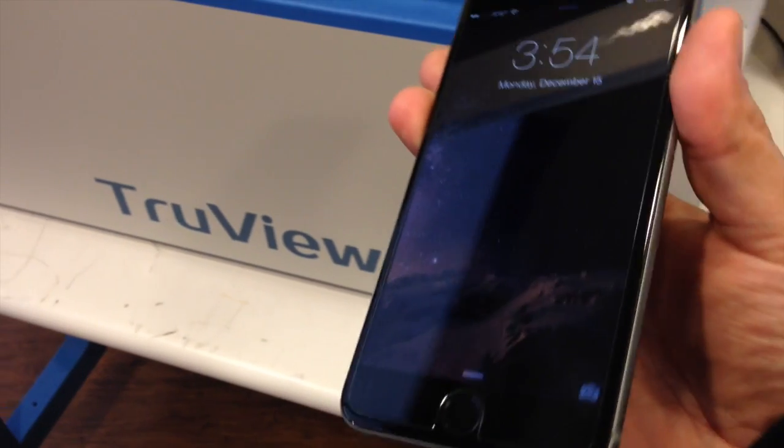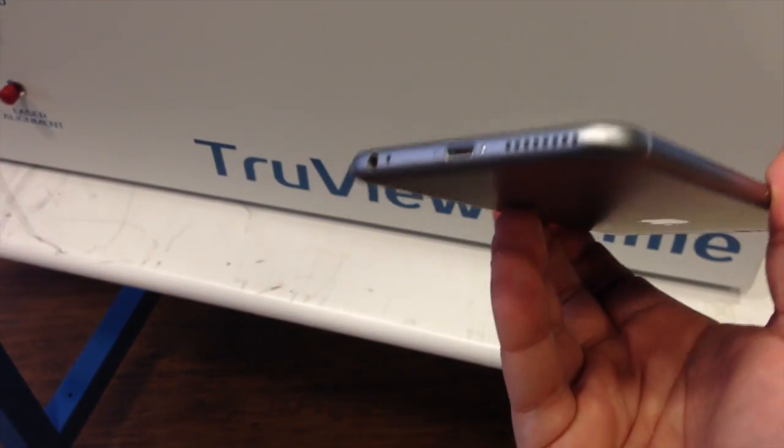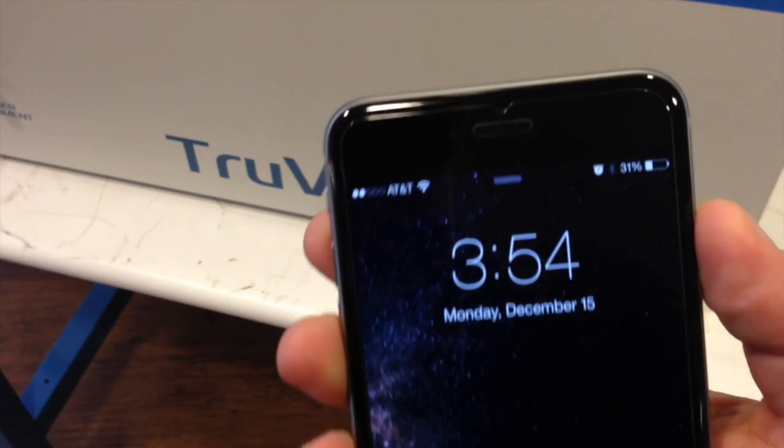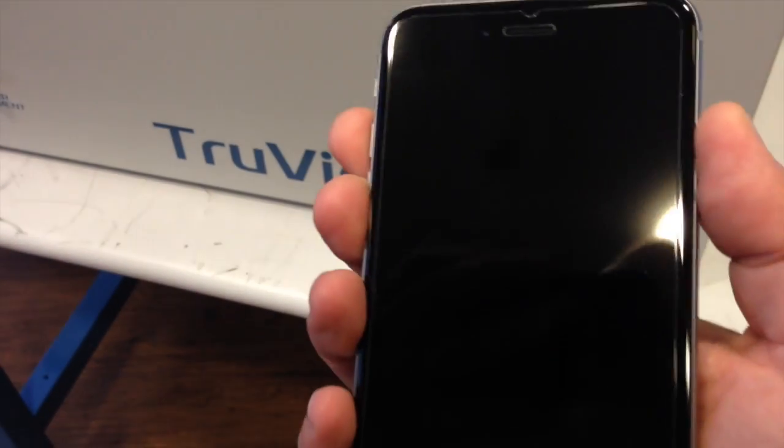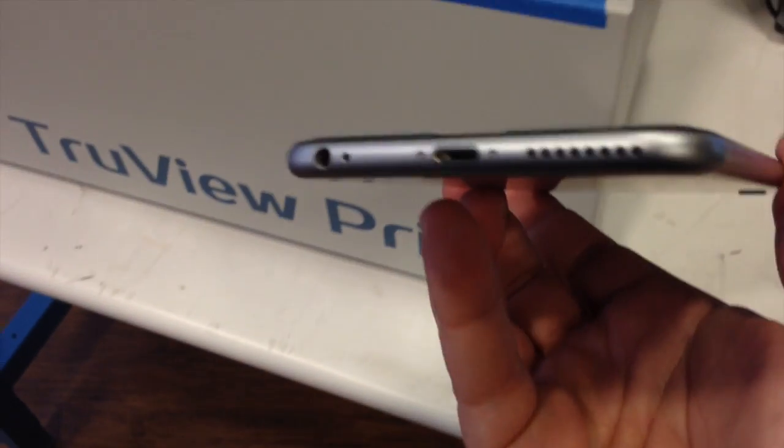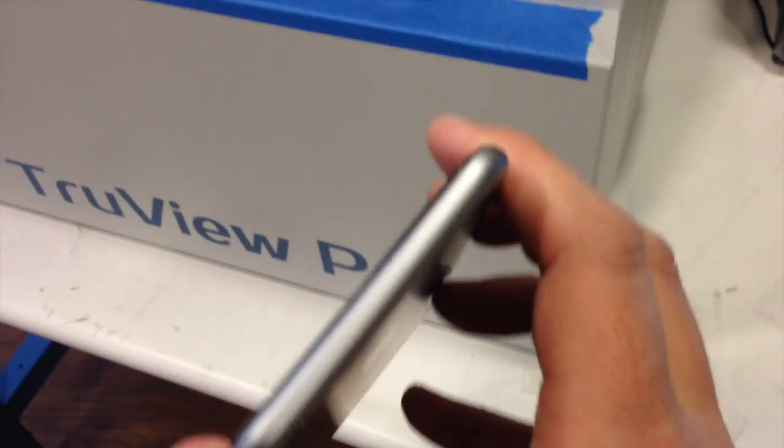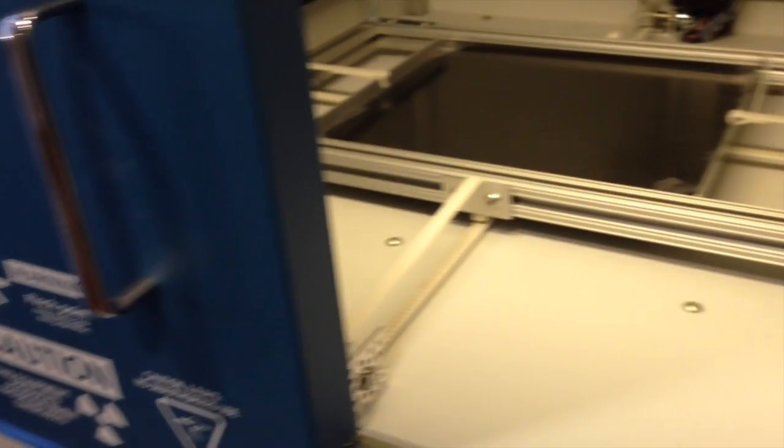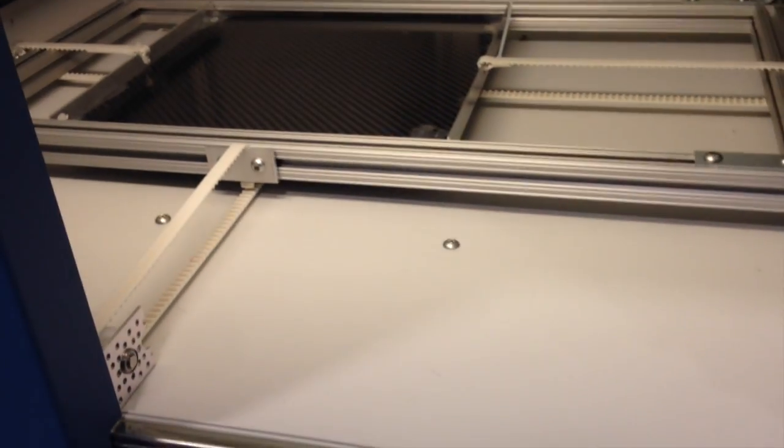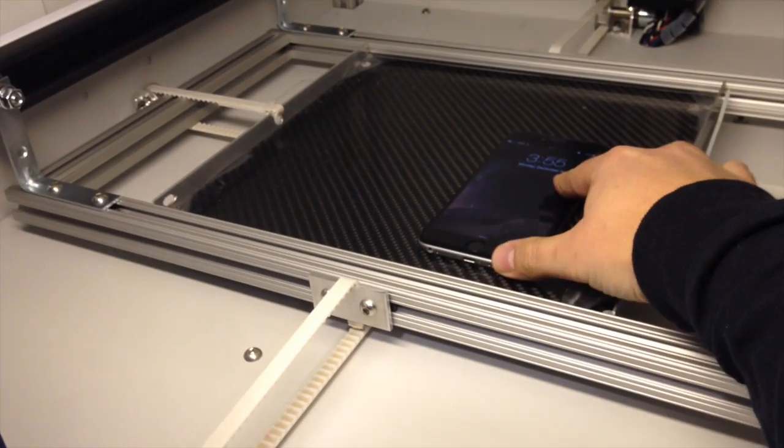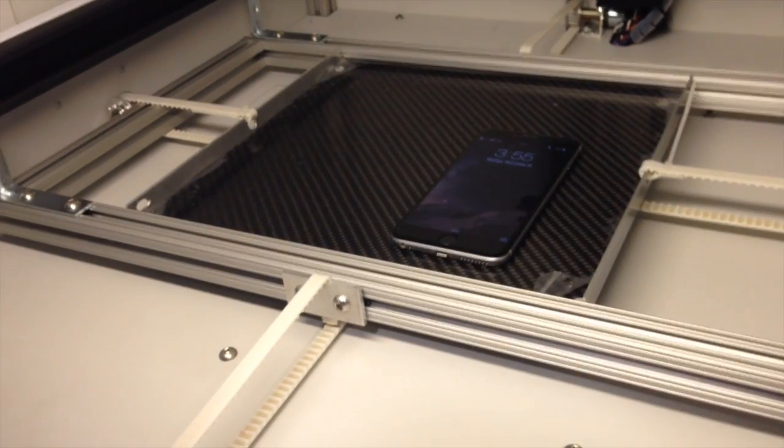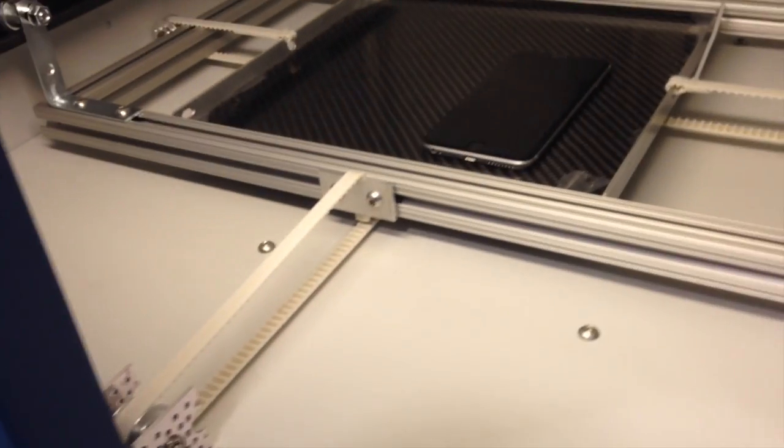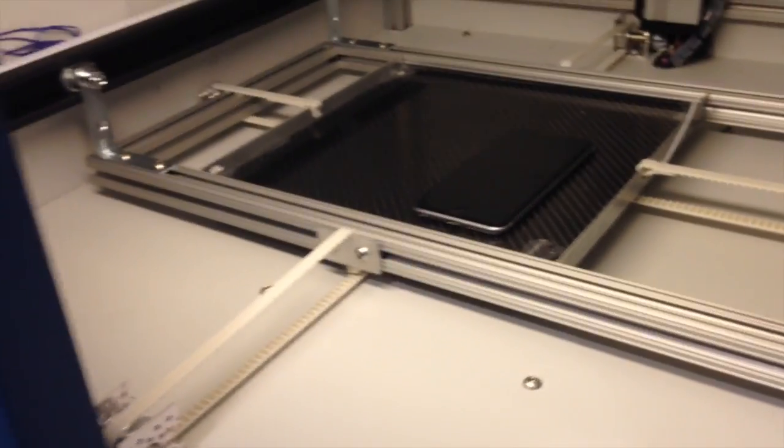So the object we're going to inspect today is the brand new iPhone 6 Plus, and as you can see it's on and it's actually active. What we're going to do is put it inside this X-ray machine here, which just happens to be a Triview X-ray inspection system, the Triview Prime. We're going to put the device inside and take some images, and we're going to show exactly how we do that using our Triview software.